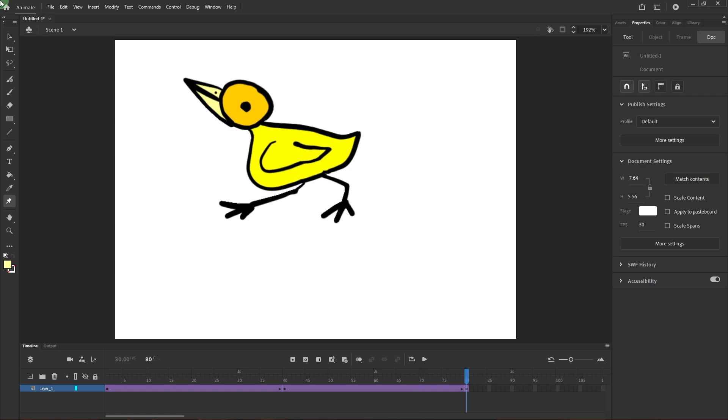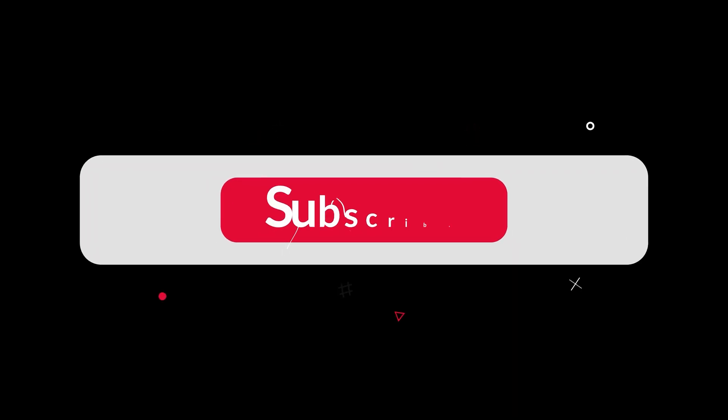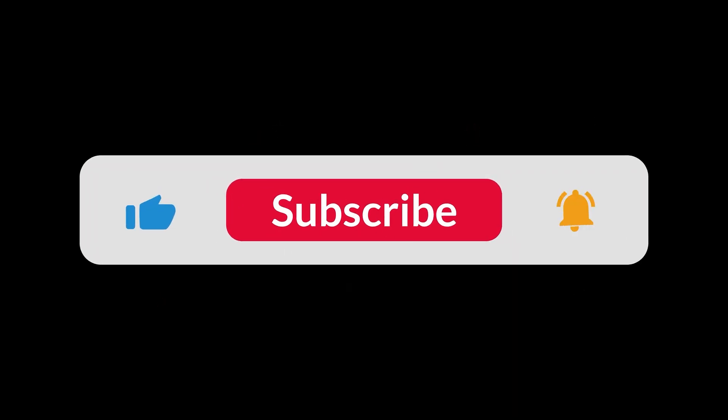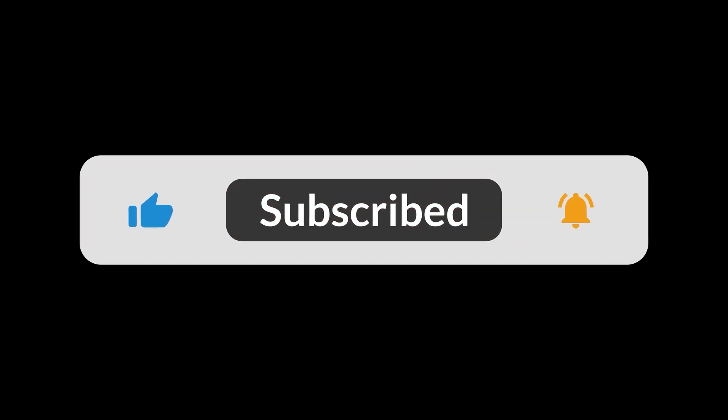And that's how to use the acid warp tool for puppet animation in Adobe Animate. And that's all for now folks, thanks for watching. I'll see you next time. Bye.